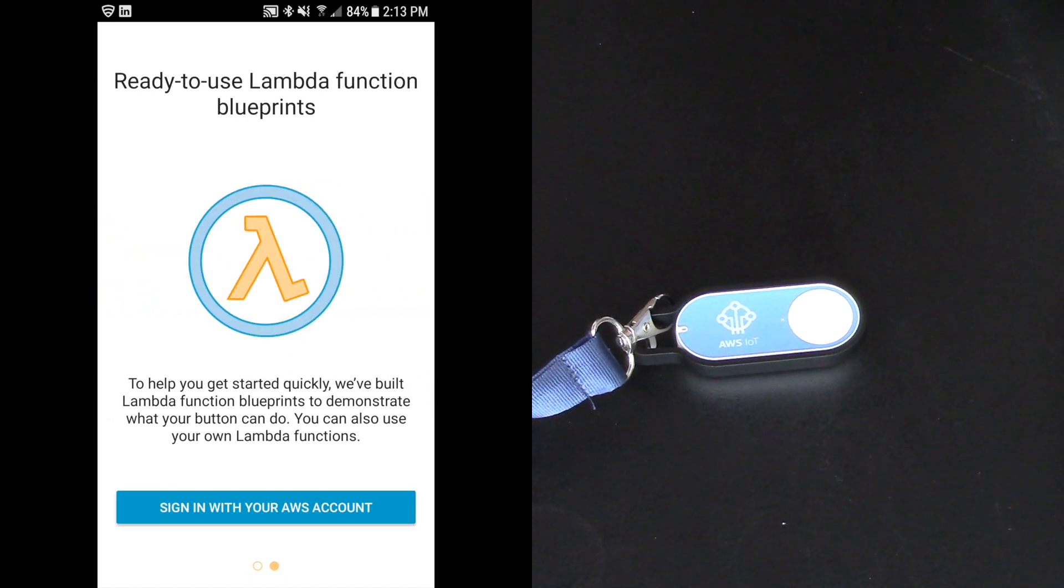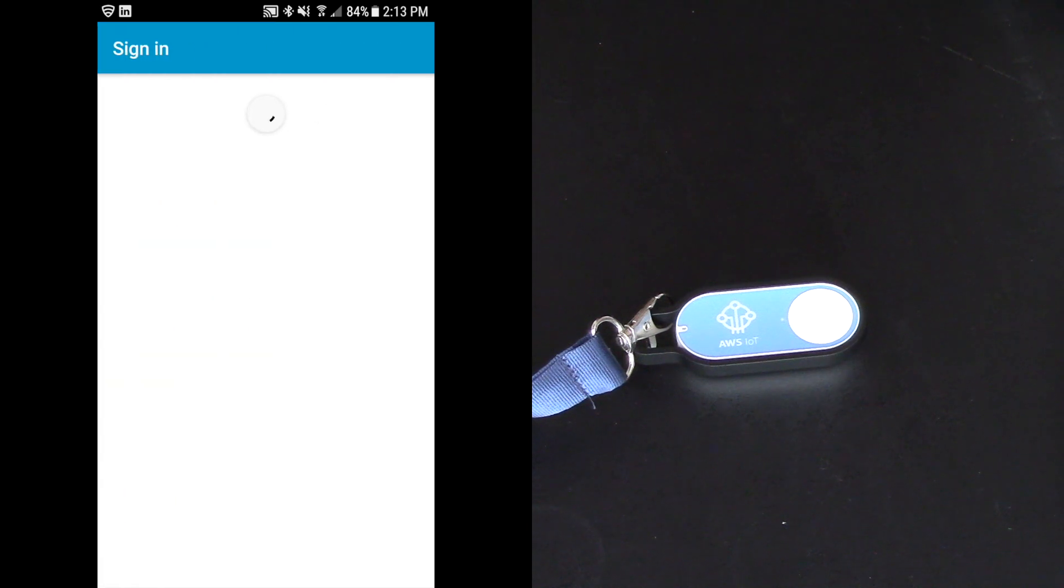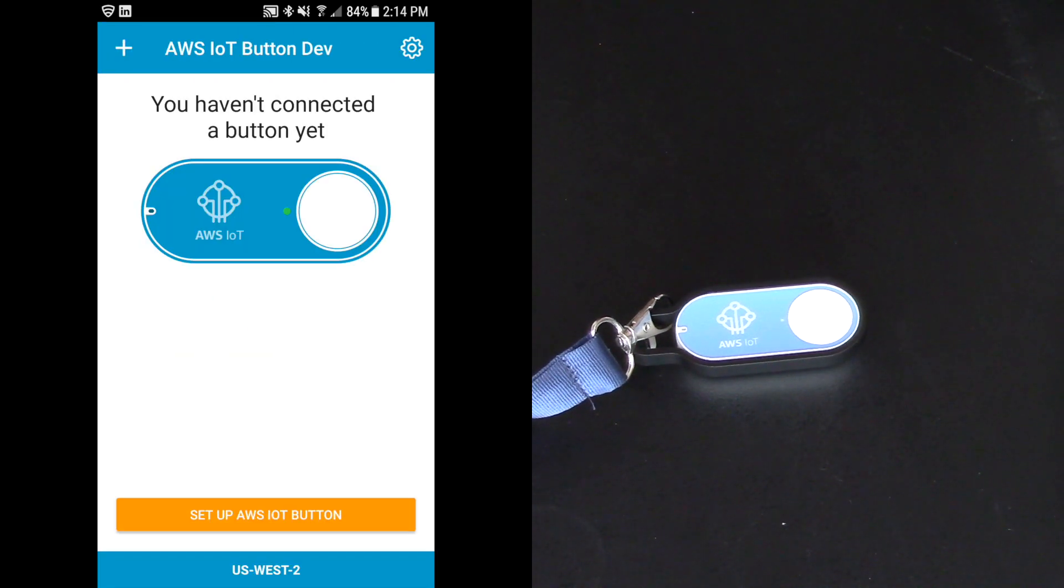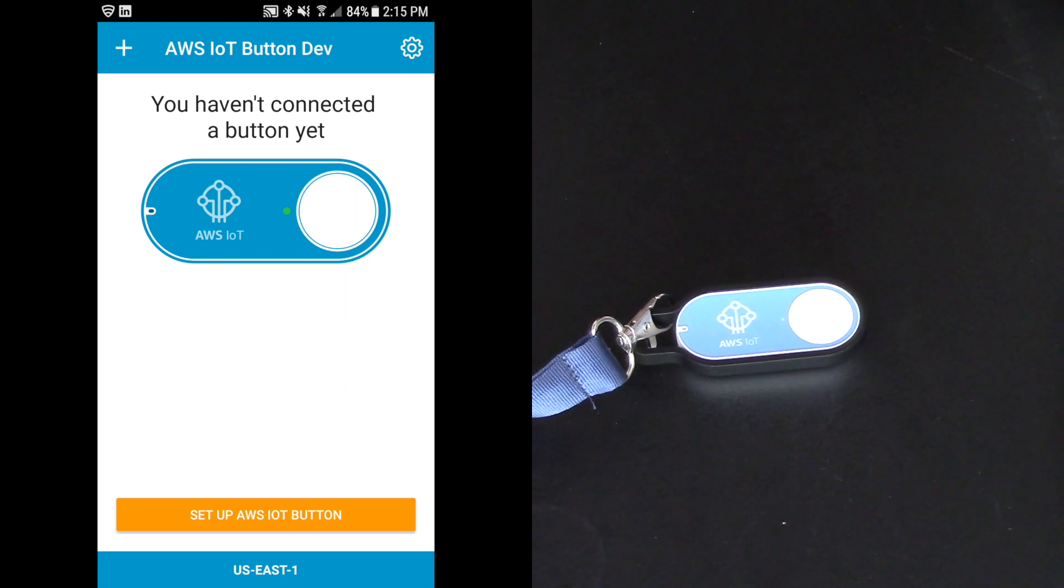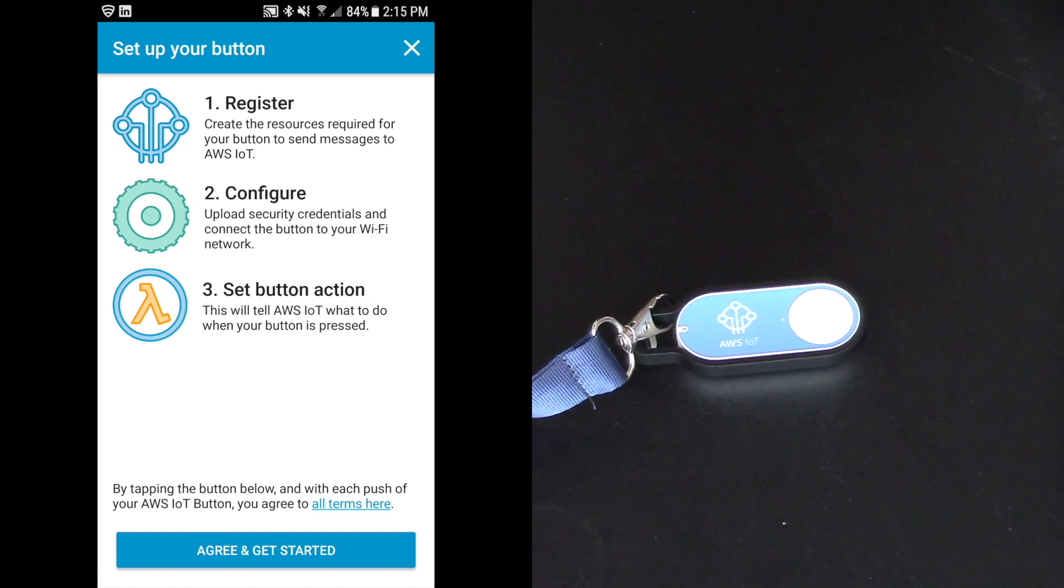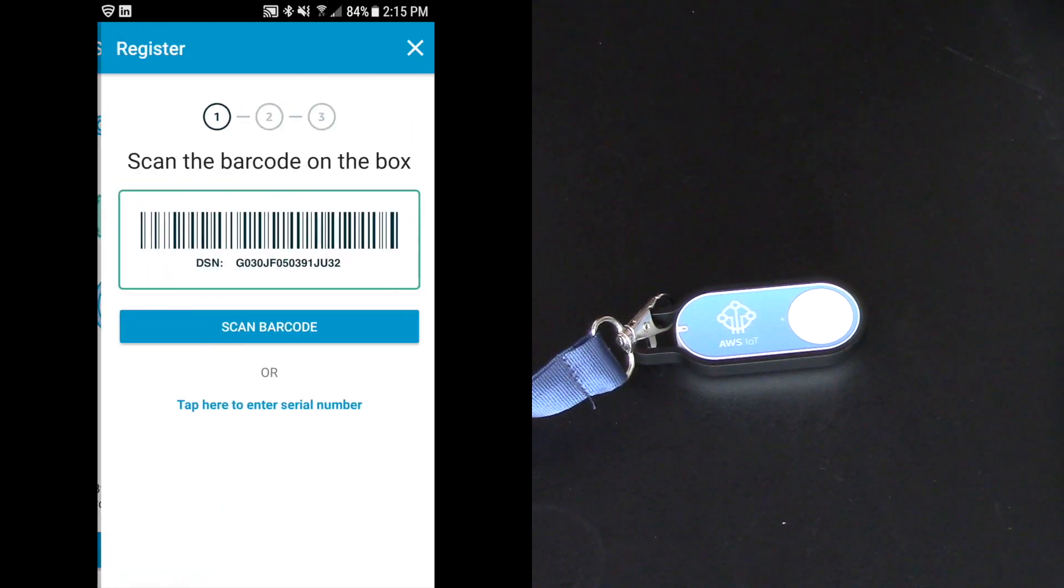Ready to use Lambda function blueprints. This is really key to making this super easy to do. So I'm going to sign in with my AWS account and it says I haven't connected a button yet. I'm in my correct region. I haven't connected a button yet. I'm going to set up for AWS IoT button. So you register, configure, and then you set the button action. And I'm going to agree and get started.